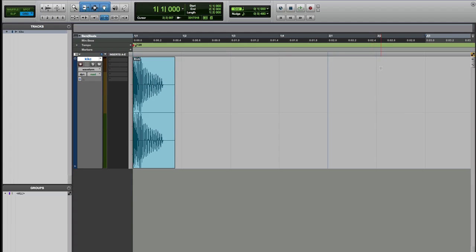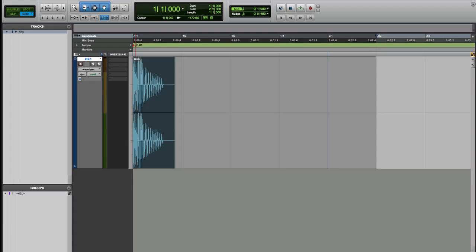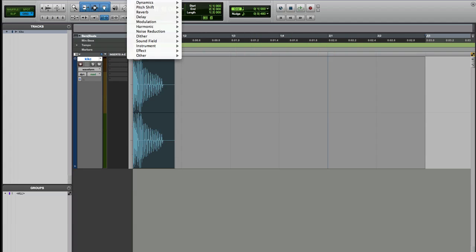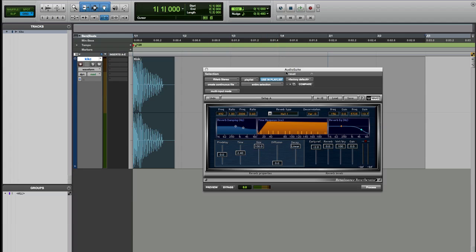So I'm just gonna go ahead and show you what I mean and I'm gonna select my area. I want this kick to become a space hit kick, you know I showed you a couple times how to do that. So I just want to have this long kick with a long reverb that I can use when I drop into a break or something. So I select my area and go to the audio suite.